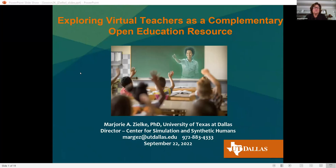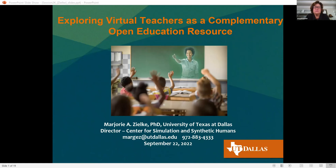I'm Marge Zulke, a professor at UT Dallas and director of the Center for Simulation and Synthetic Humans. We've been fortunate to have a variety of research projects where we explore various configurations of virtual teachers and similar synthetic entities integrating with humans. I'd like to share some of our findings on a variety of projects, and how this kind of thinking could support open education.